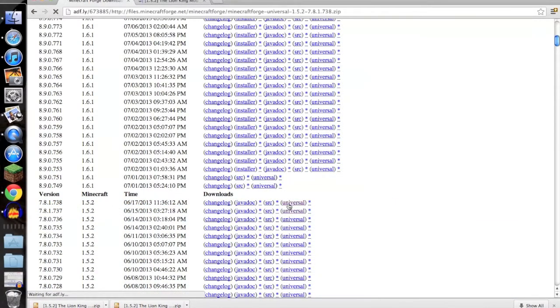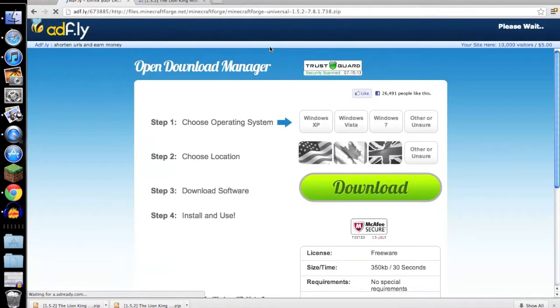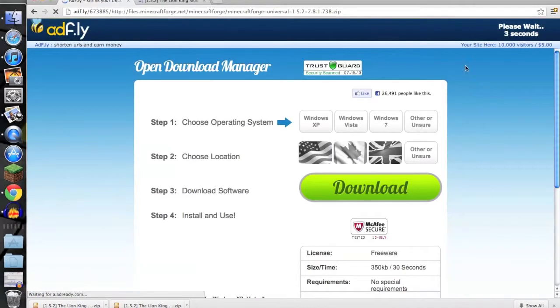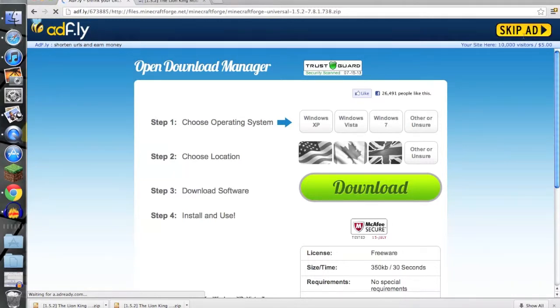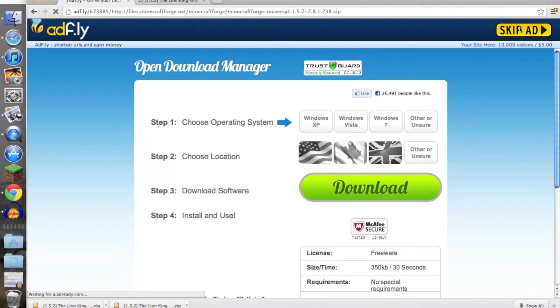It has to be universal. It doesn't matter what version you pick, it has to obviously match your version, but it always has to be universal or else it won't work. Skip ad.